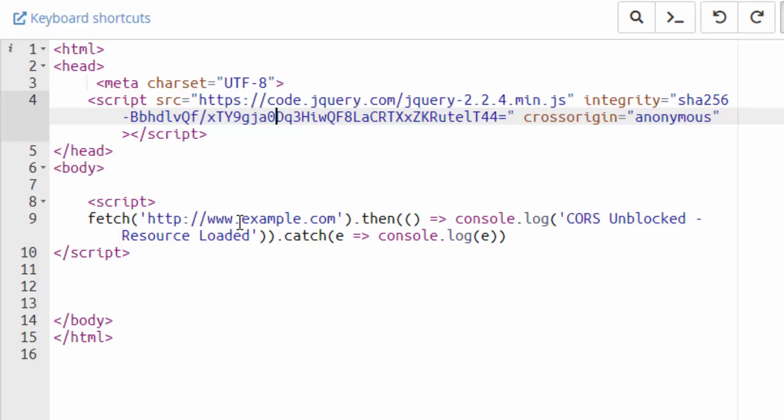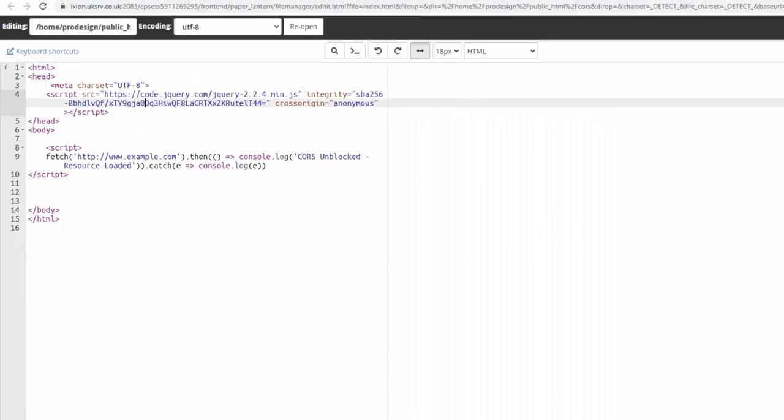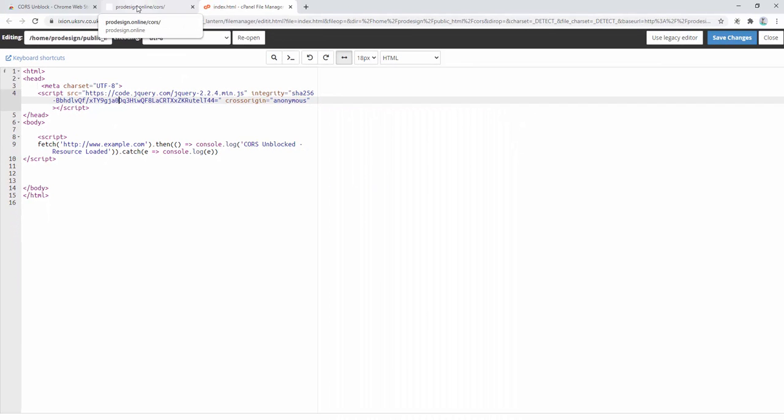If this is allowed, it will give us a message to say that everything's been unblocked and it is allowed. If it's not allowed by default of our browser and security methods, it will block that resource. So let's go ahead and see what happens.